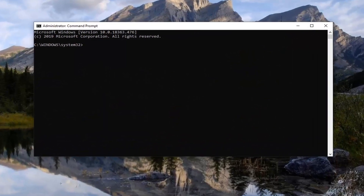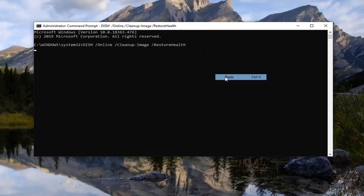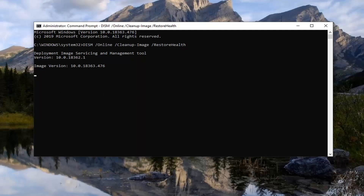Now I'm going to have a couple commands in the description of the video. The first one is going to be a DISM command. So just copy it how you would any normal text, and then go up to the top bar of the command prompt here, right click on it, select edit, and then select paste to paste it in. It will take a couple moments for this to initiate. It might take a couple minutes for the scan to run as well, so just please be patient.